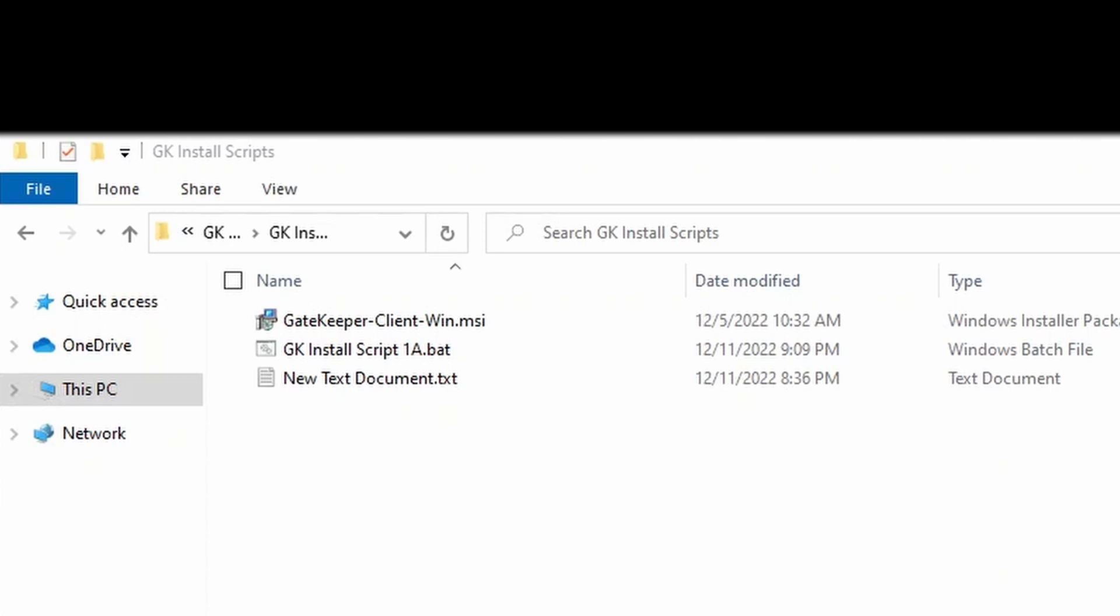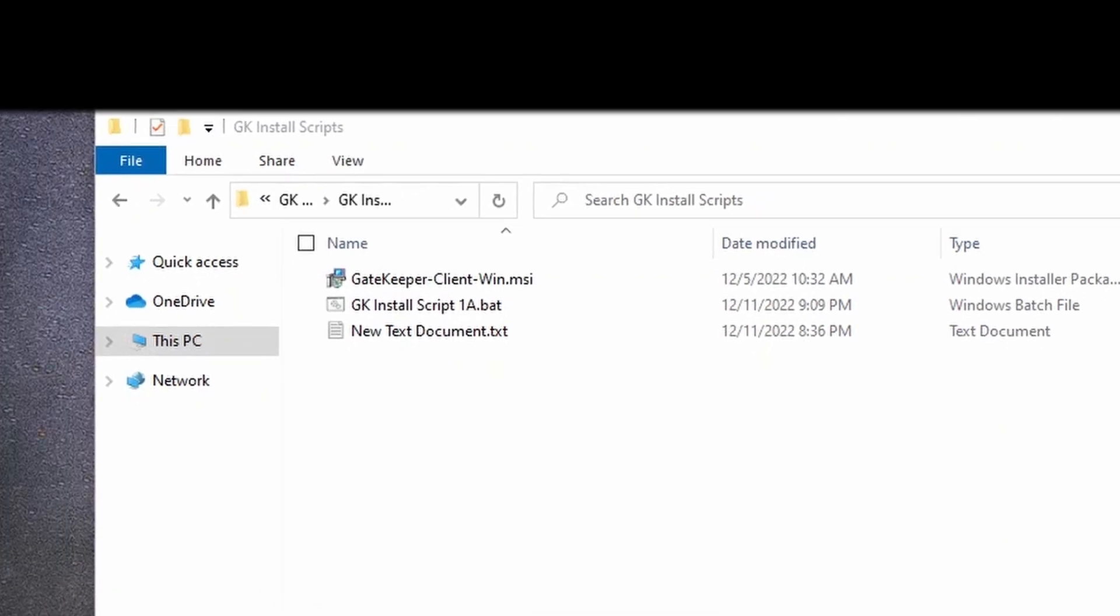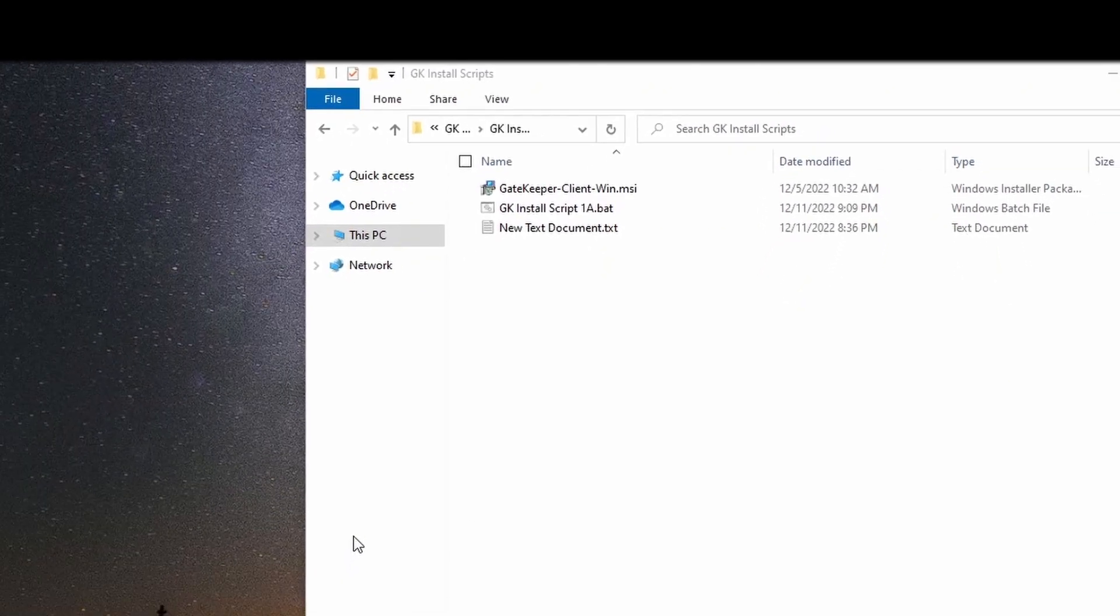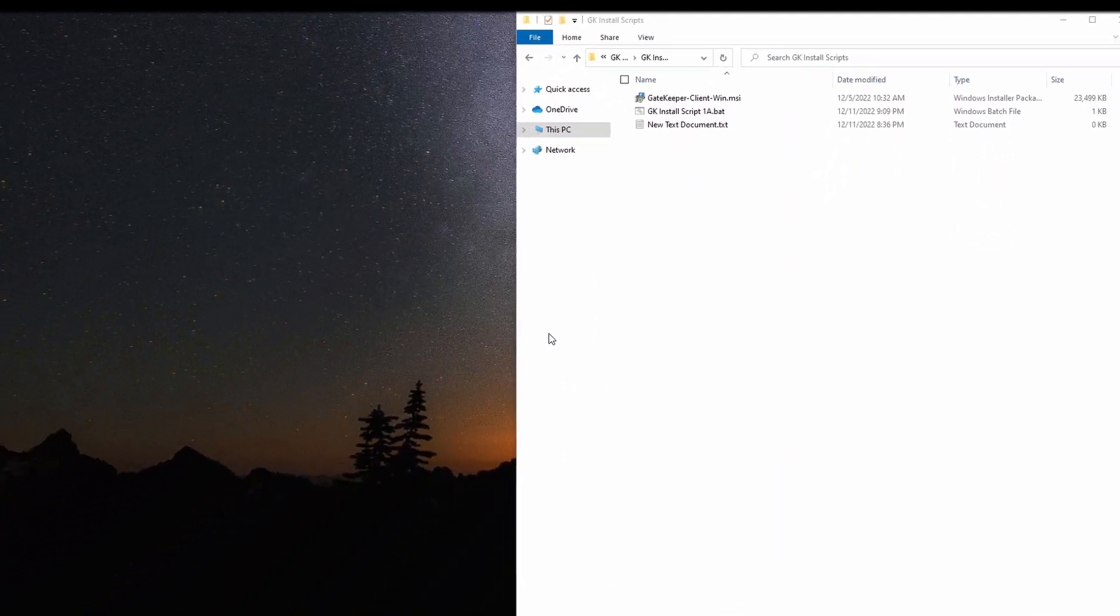You will now see the .bat file in your folder. Now the folder is complete.